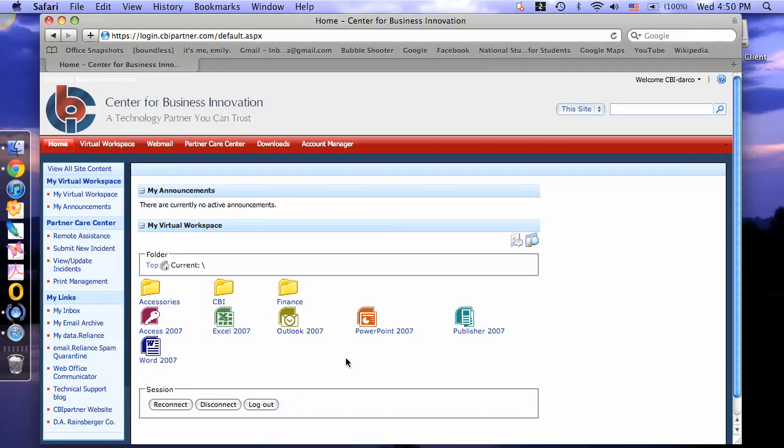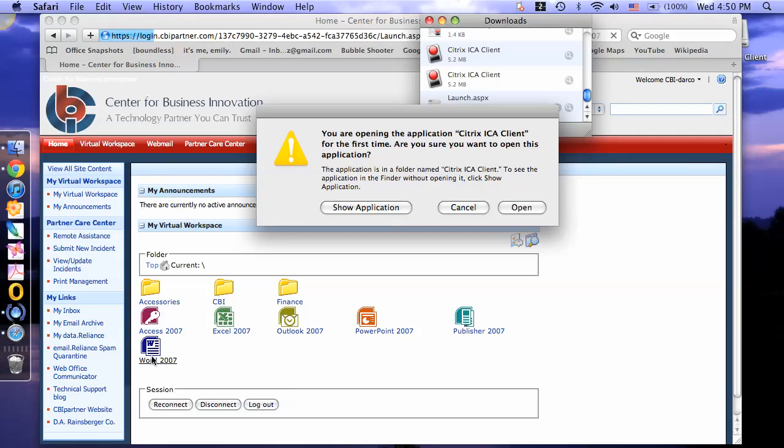For the first time opening an application, you may receive a pop up message. For example, to open Microsoft Word, you will receive this message. Click open.